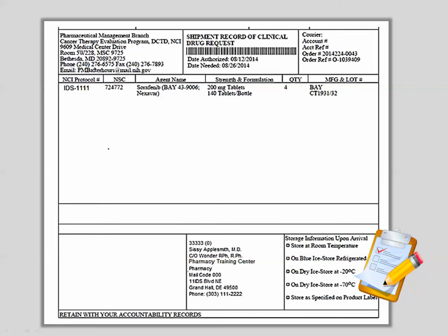Each agent shipment will contain a shipping record. Upon receipt of the agent, it's important to verify the contents of the agent shipment against each shipping record.